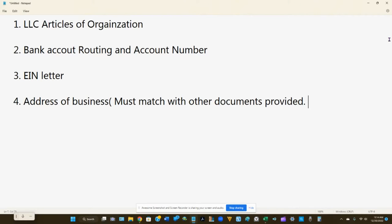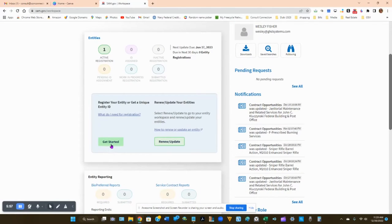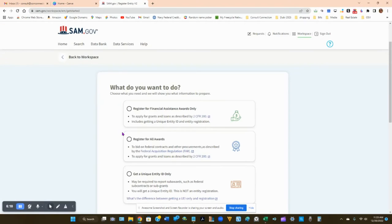Before moving on, pause the video and gather the documents shown on screen — you may need them to verify your identity. Now go down to your workspace page. This is where you'll register your business and make future updates. Click 'Get Started' to begin registering your business in sam.gov.